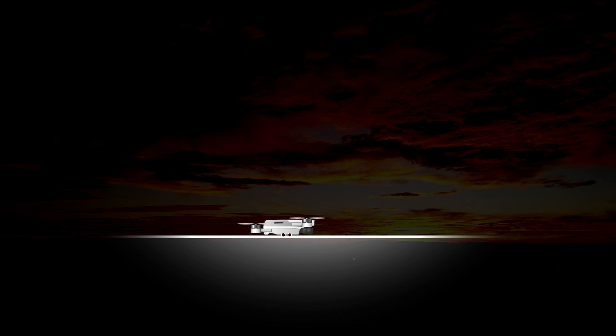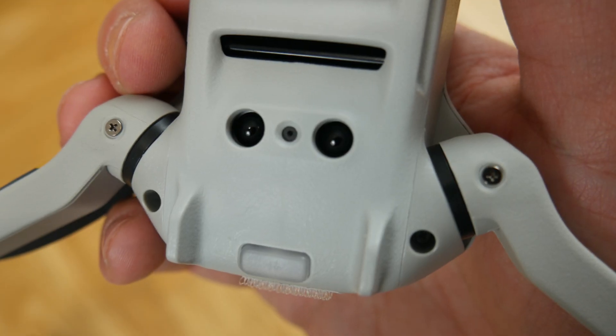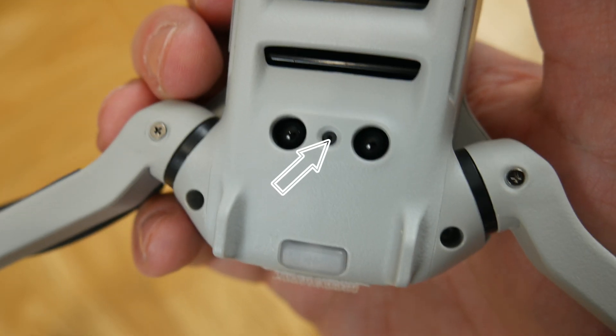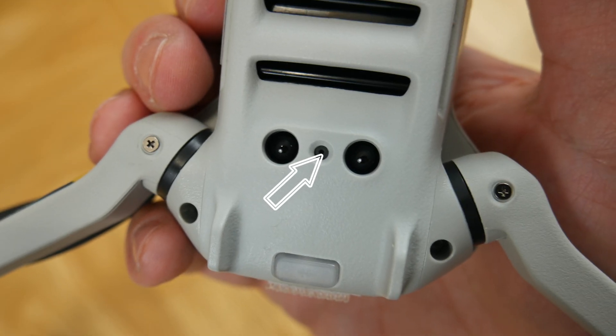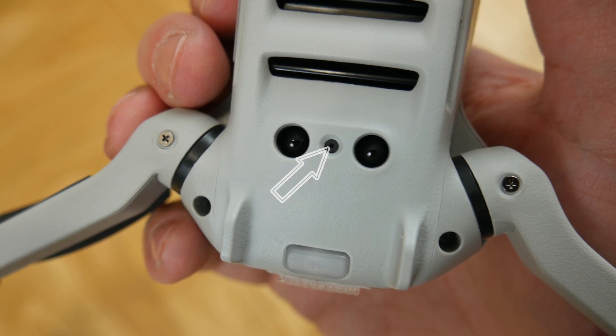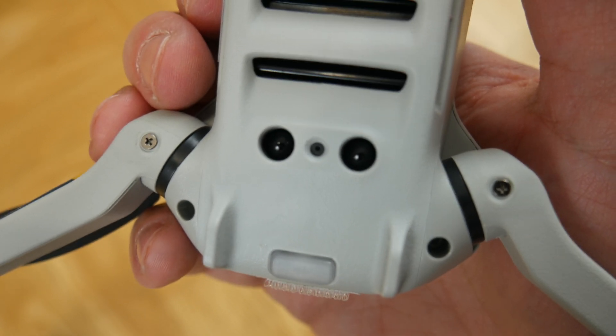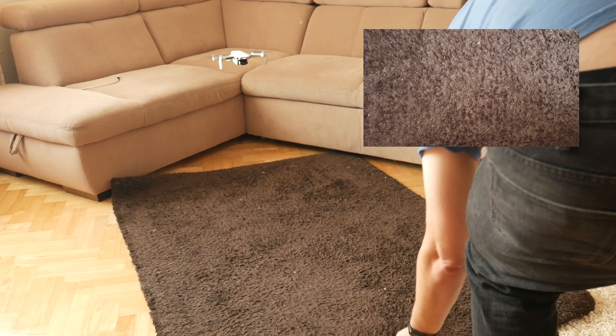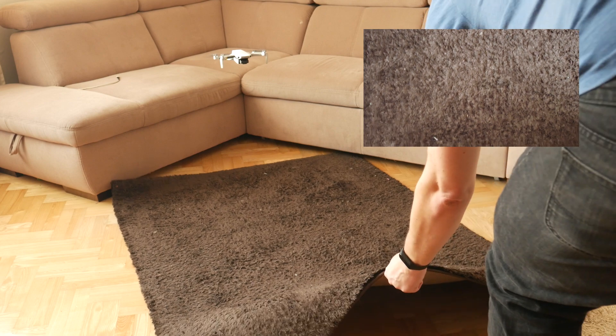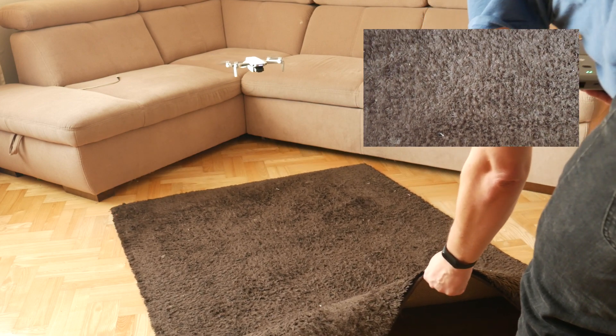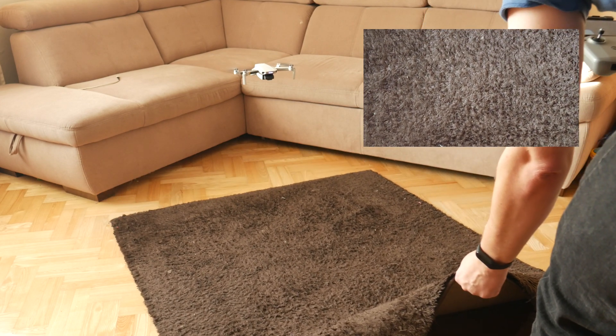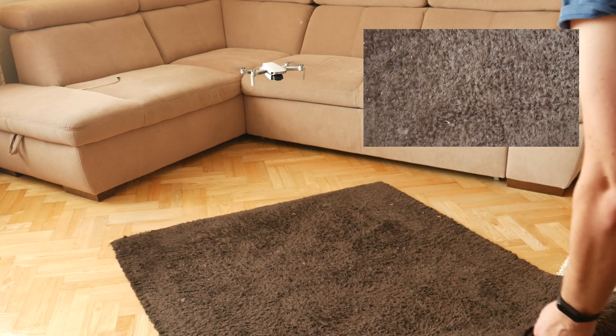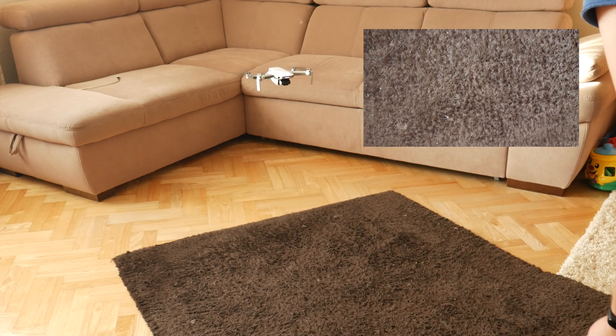A common solution is also a small downward facing camera. Thanks to it, when the drone hovers low above the ground, it constantly analyzes the image from the camera and has even better accuracy to hover in one place and not to slide sideways.